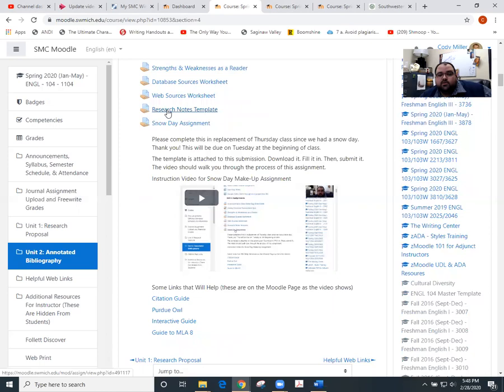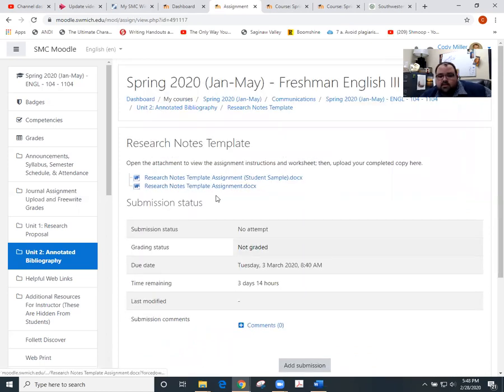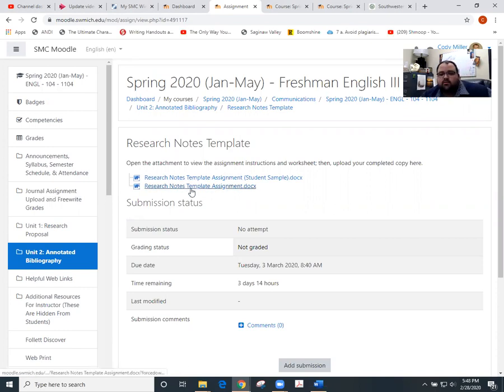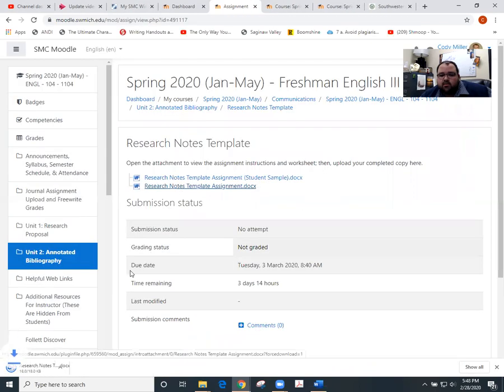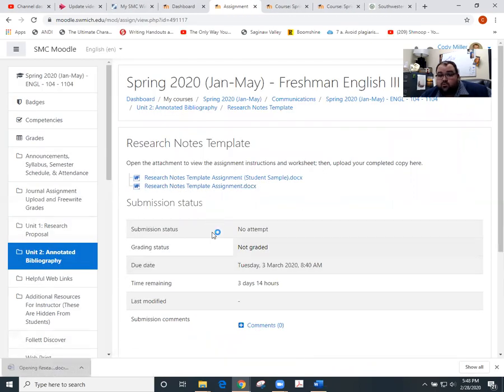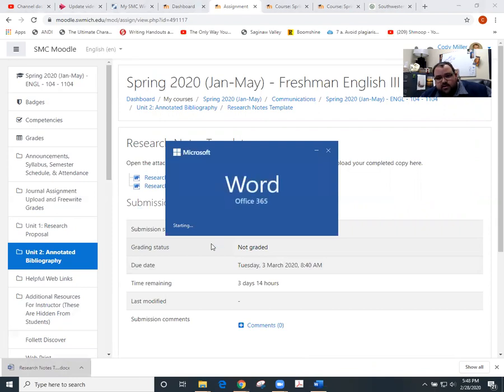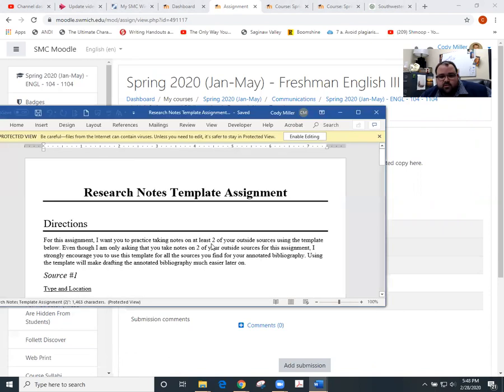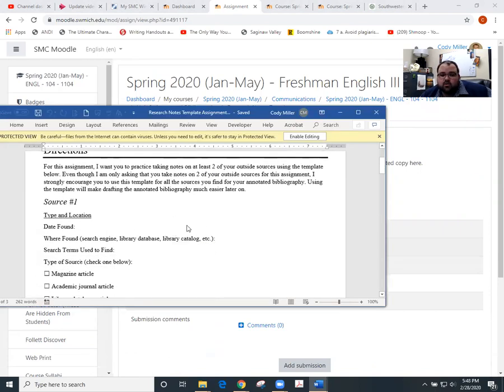The research note template is the thing that's coming due along with the notes for those two sources that you're choosing. So there's a student sample right here. And then the research notes template is what I'm asking you to fill out for two of your sources that you are finding largely so I can check to make sure that you are doing those sources, you're researching them and we're not waiting until the last minute, but also so that I can help you along the way.